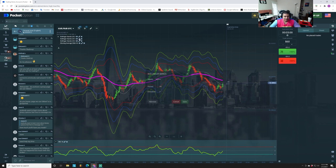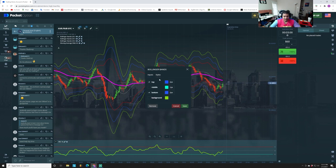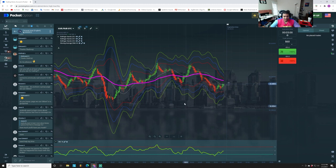Then add the second Bollinger Band. Set the period to 20 and the deviation to 3. Make the top band blue and the bottom band blue. Uncheck the middle and uncheck the background, then save.